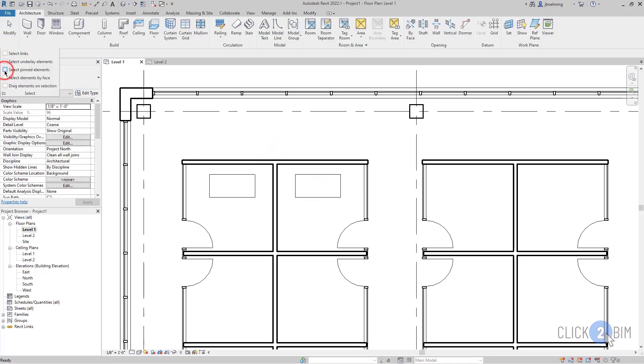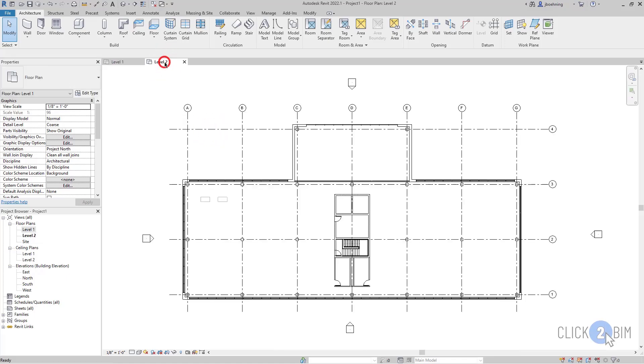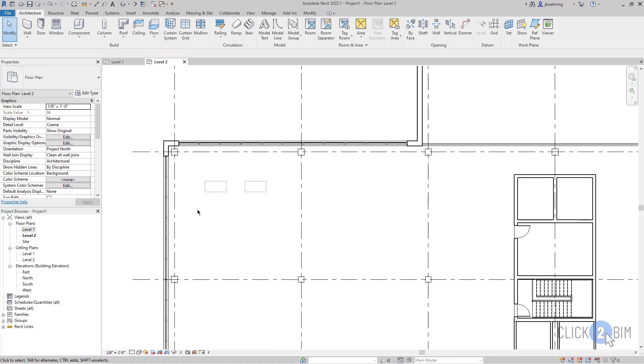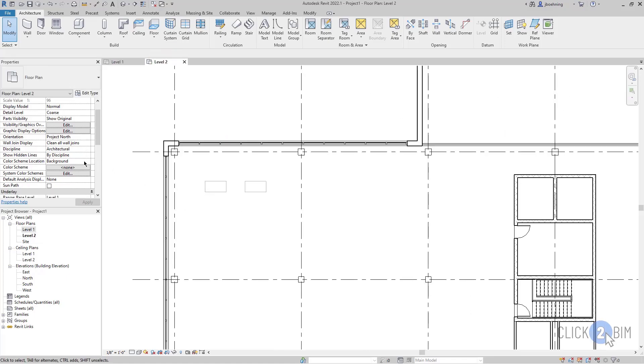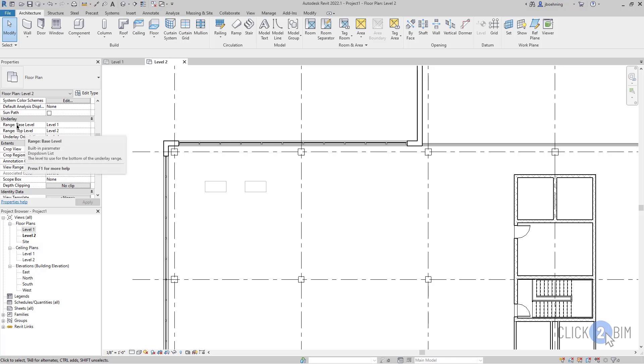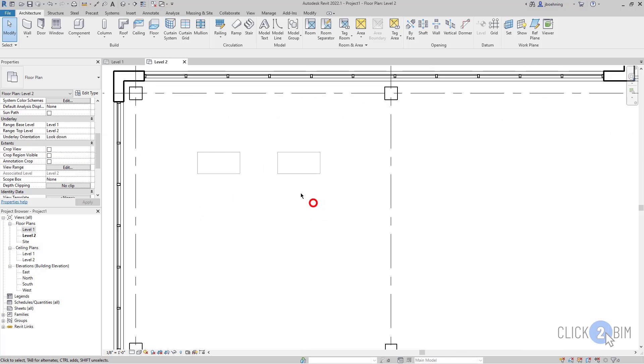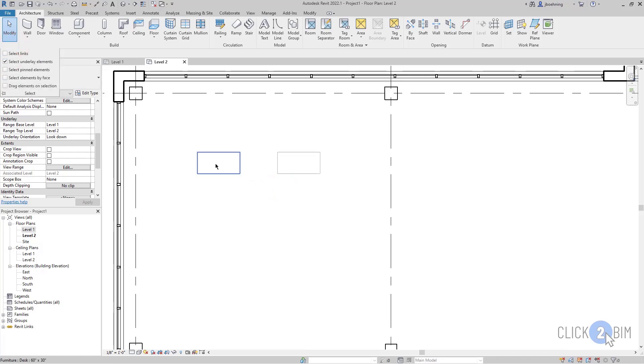Additionally, there is Select Underlay Elements. If I go to Level 2 and look in the Properties palette, you can see there's an underlay from Level 1 to Level 2, and I cannot select those elements. But if I enable Select Underlay Elements, then I can select them.